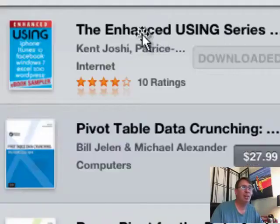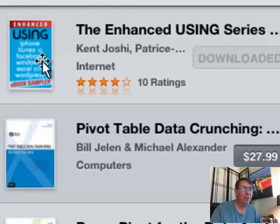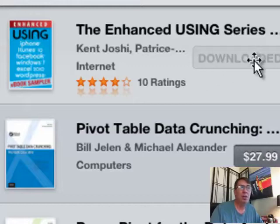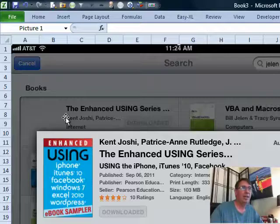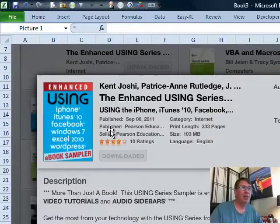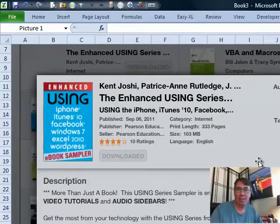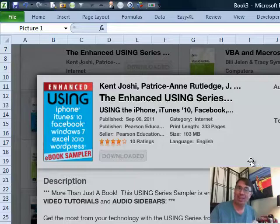Use this one — the enhanced Using series: iPhone, iTunes, Facebook, Windows, and so on. You're going to click here. It says free, or click right here on the screen. And on your screen you're going to see that over here on the left-hand side it's free. On the right-hand side they're going to offer you a sample. Don't do what I did and click the sample — choose free.